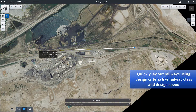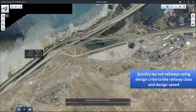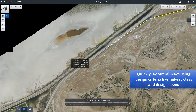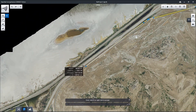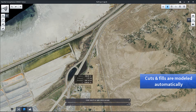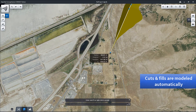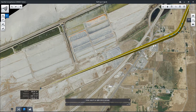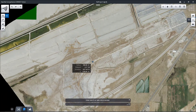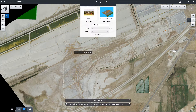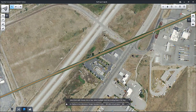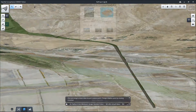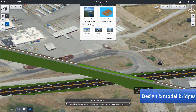Now as we begin laying out our conceptual rail line, we lay out the horizontal alignment taking into account design criteria such as railway classification, design speed, and typical section. As we lay that out across our reality mesh, you'll notice that the cuts and fills have been calculated and modeled automatically. The railway is modeled in three dimensions, so we can rotate the view up to see that model.